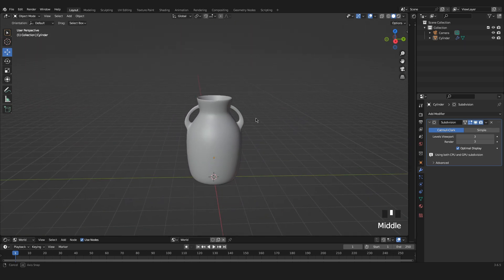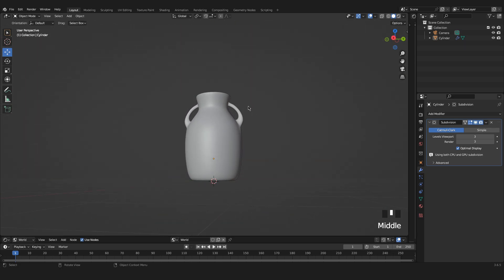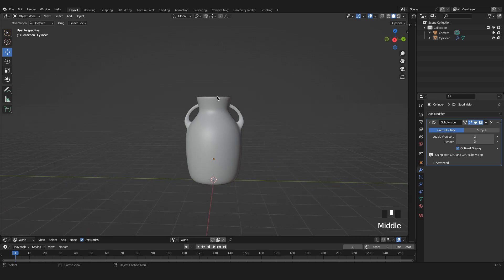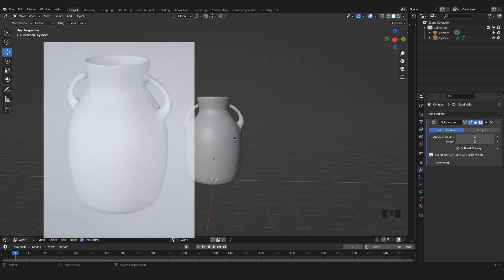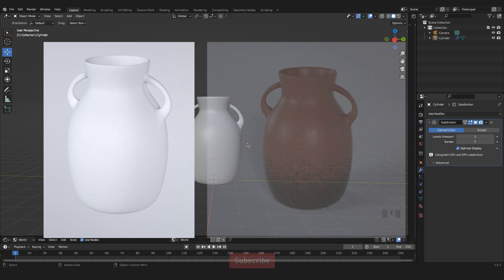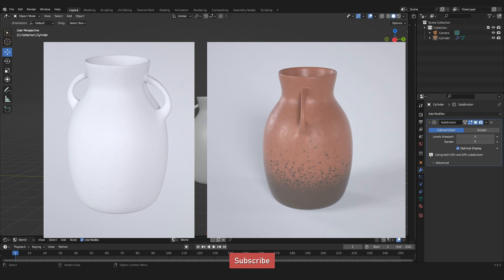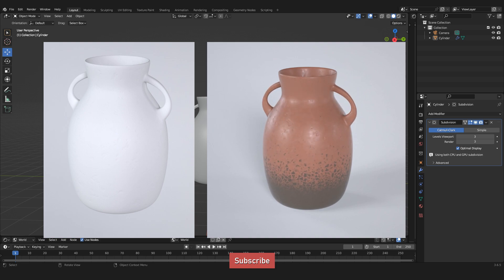That's basically it for this part. I hope you could follow along in creating this pot. In the second part, we'll start creating a material for our pot. So I'll see you in part two — please consider liking and subscribing if you liked this tutorial.